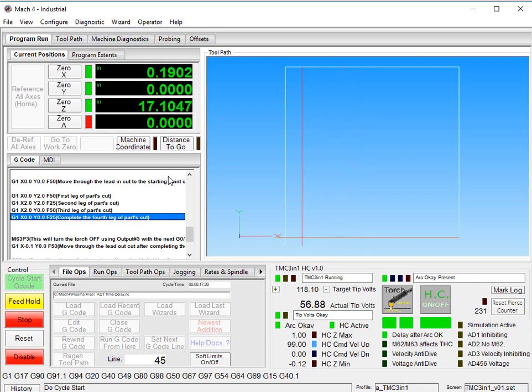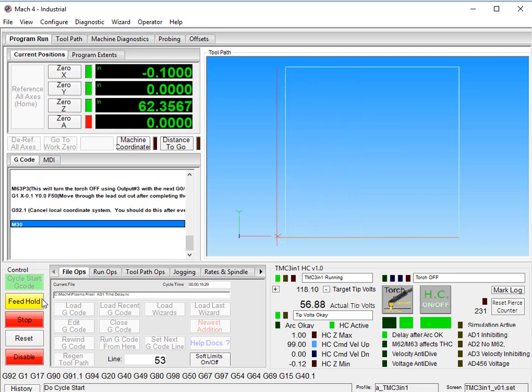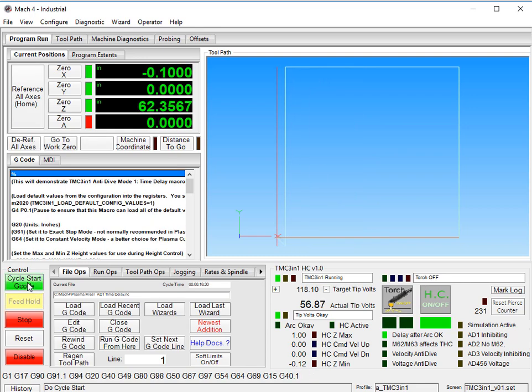We run it one more time. We'll change it though so that we are above our target tip volts. Just a little bit. So let's make it about 125. So we should only see about half speed. Instead of 99 it should be about 50. And it will be in the opposite direction. This time it will be down.